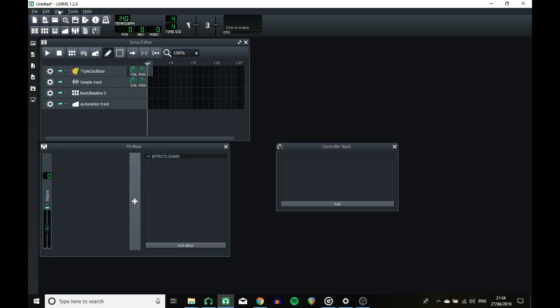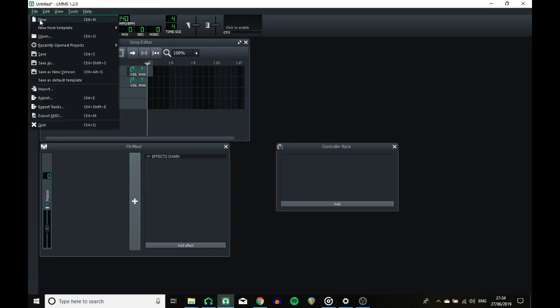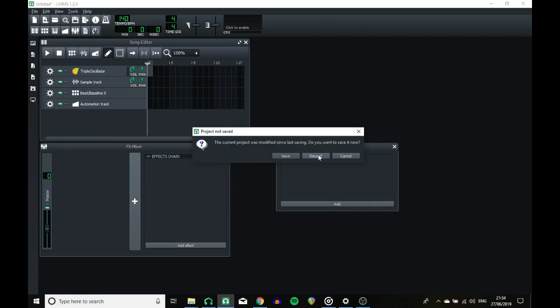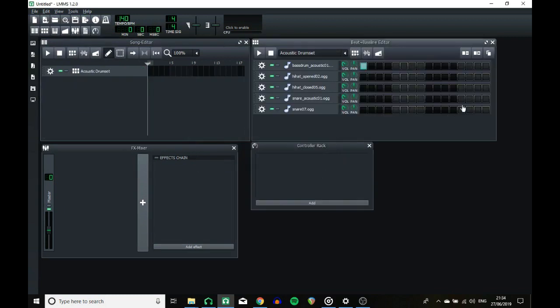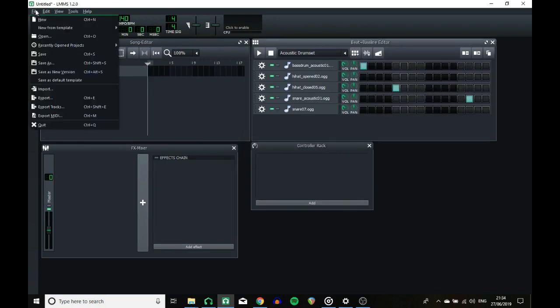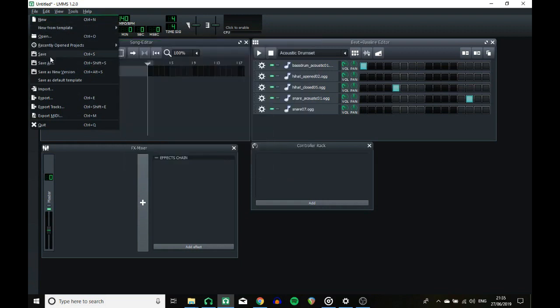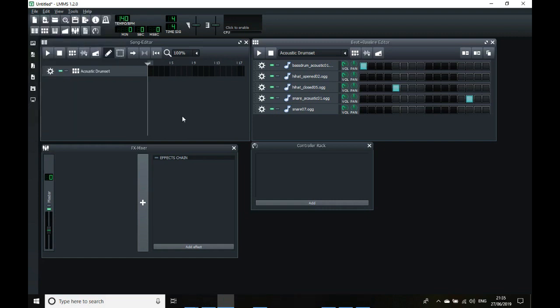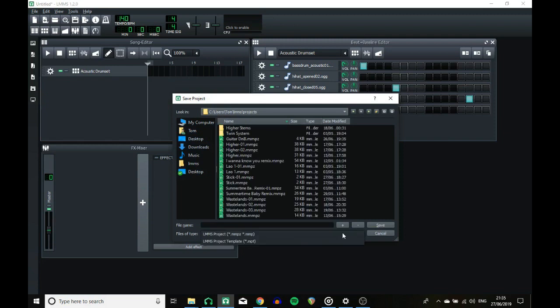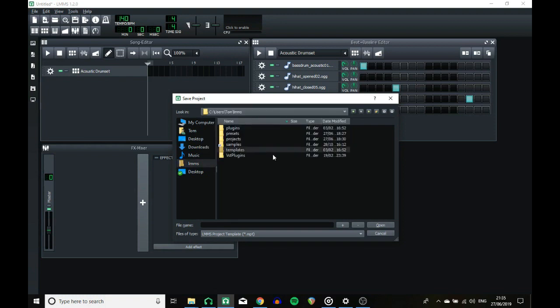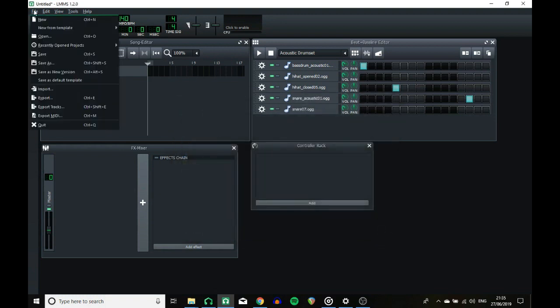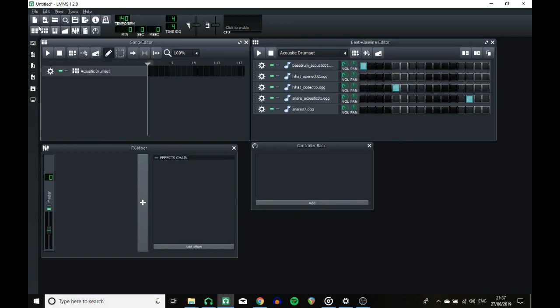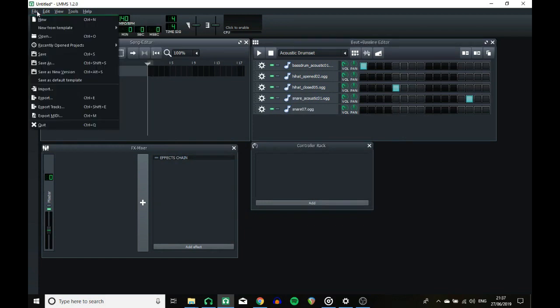Up in the file menu you've got several new things. So first of all, new from template. LMMS now comes with a load of new templates like for different drum layouts. This is very simple, just for a beat and bassline editor. But the exciting thing is that you can save your projects as a template. So if you find yourself making the same sort of song over and over again, you'll be able to save your project. And down here there is now a new file type, LMMS project template, MPT. There is a dedicated templates folder for you to save your templates to. The way that you load up is new from template and your template will appear down here. You can also save your project as a default template.